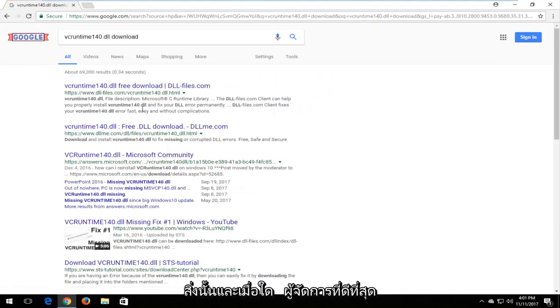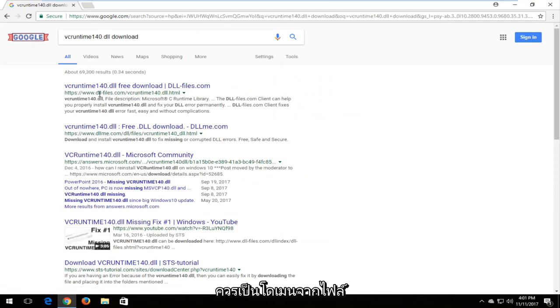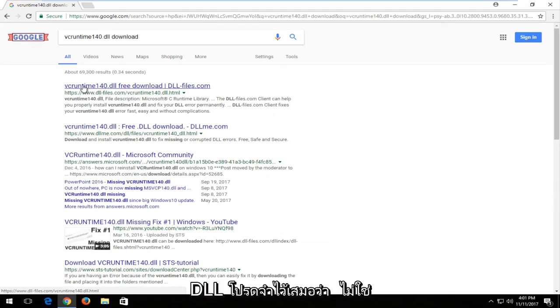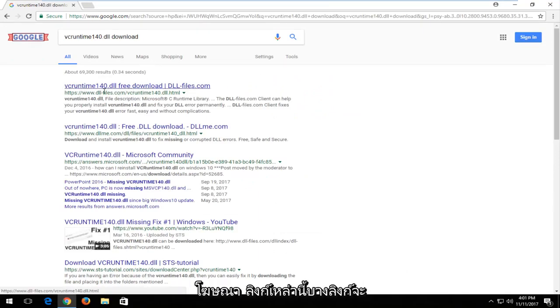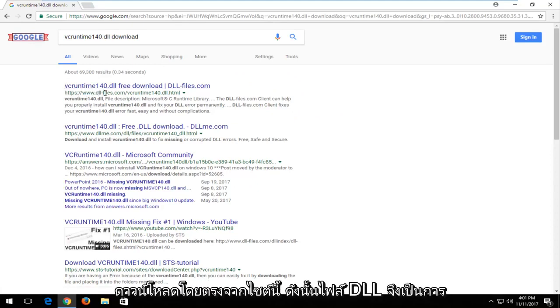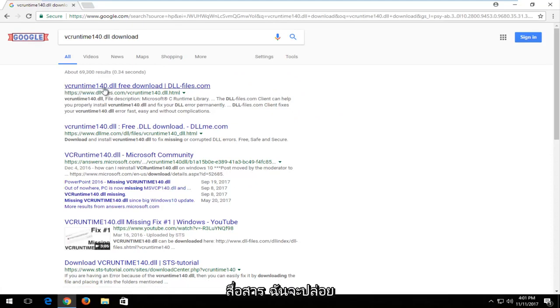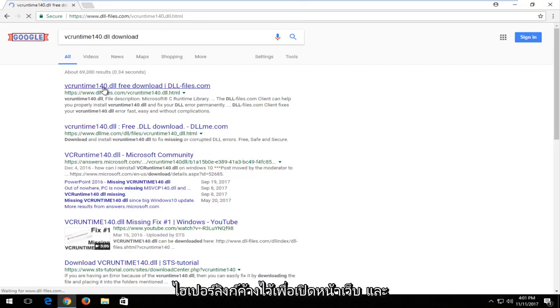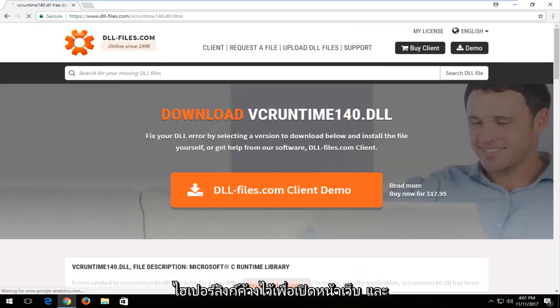One of the best matches should be for a domain from dllfiles.com. Keep in mind this is not an advertisement. Some of these links will have ad next to it. You want to download it directly from this site, dllfiles.com. I'm going to left click on the hyperlink to open up the web page.